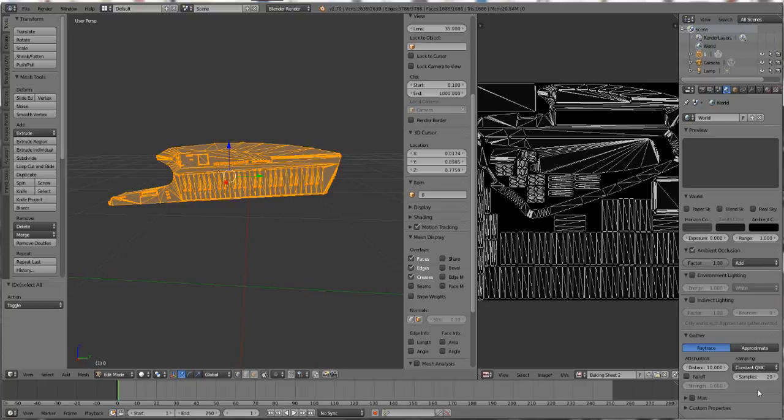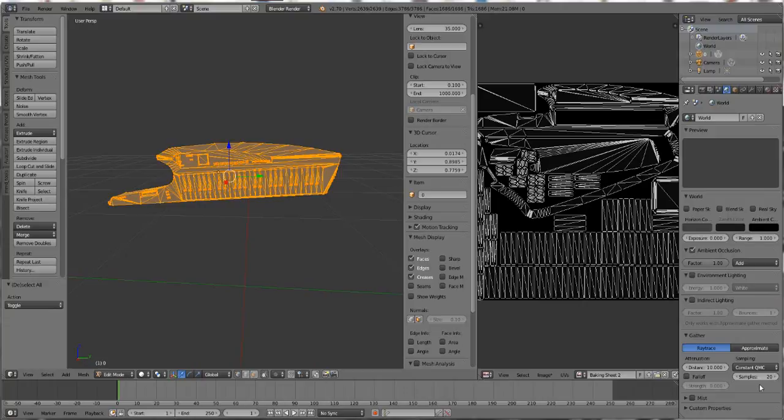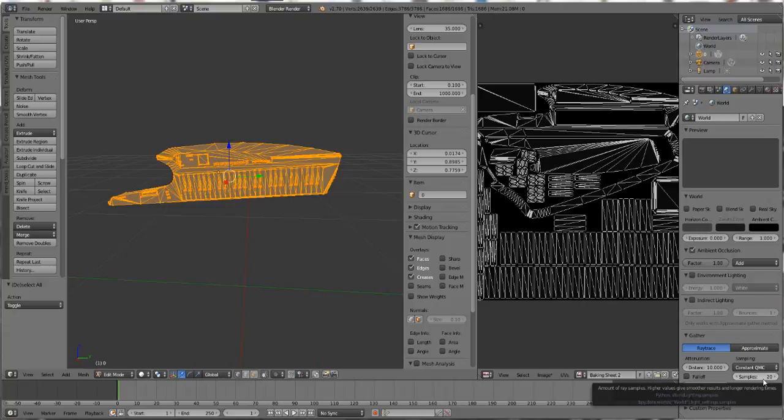We're going to go down to Samples. It's probably at a lower number when you click it. I set mine to 20 because that's how I was taught. The lower the number, the faster it will bake but it will be grainier. The higher the number, the longer it'll take to bake and it'll be more solid. I stick at 20 because that works for me. I would suggest putting Samples at 20.